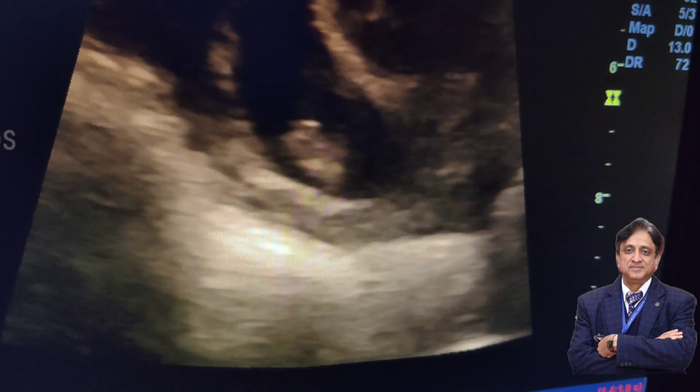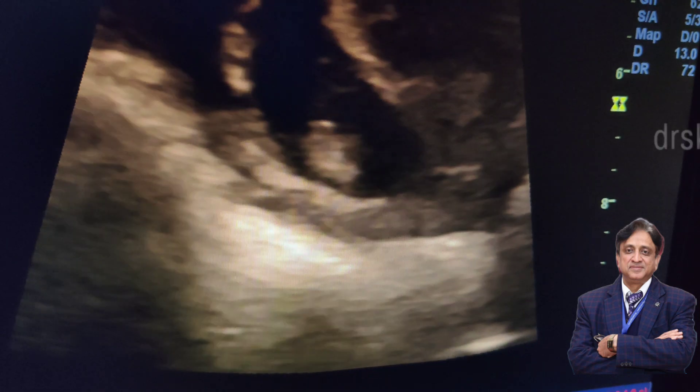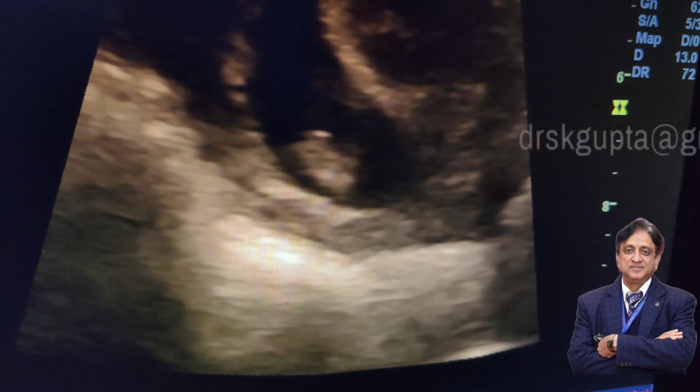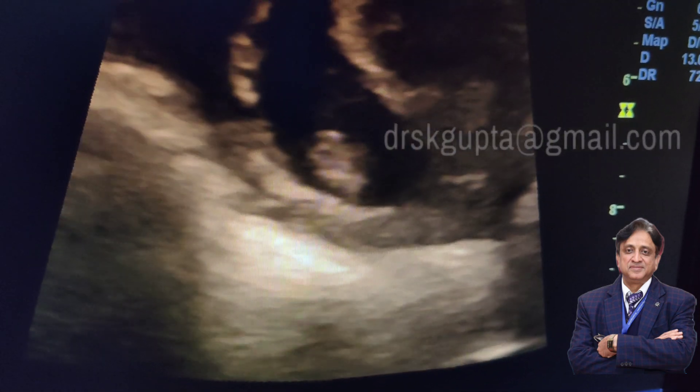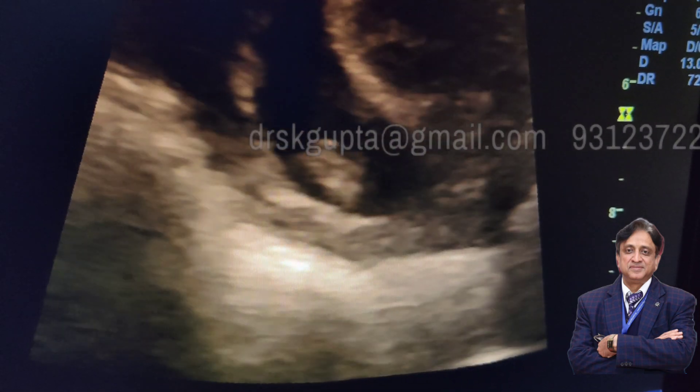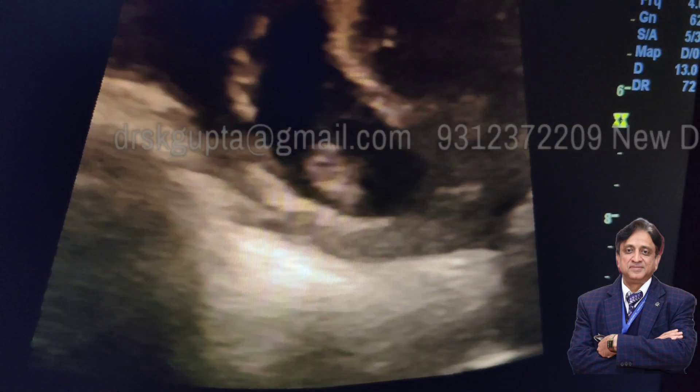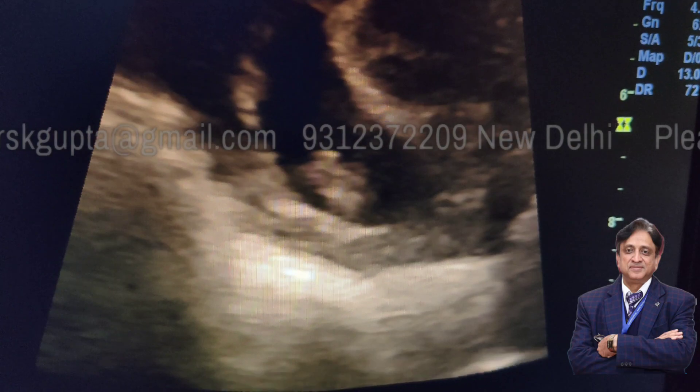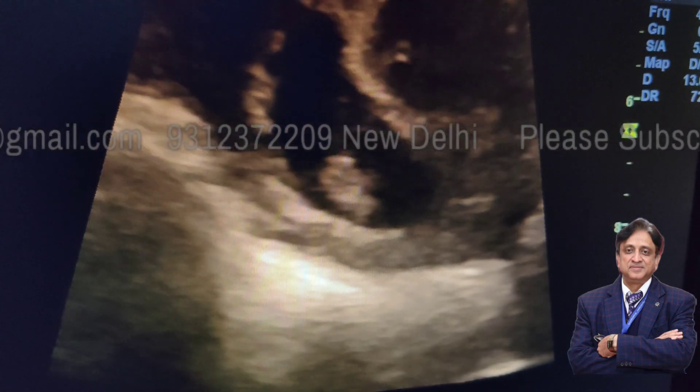I hope you liked this video. In case you liked it, please do not forget to share it among your friends. Do subscribe to our channel and do not forget to press the like button.